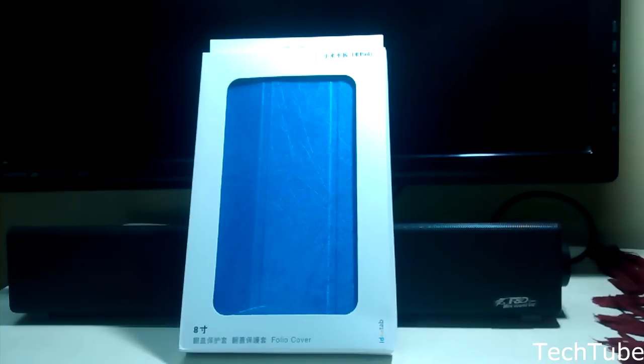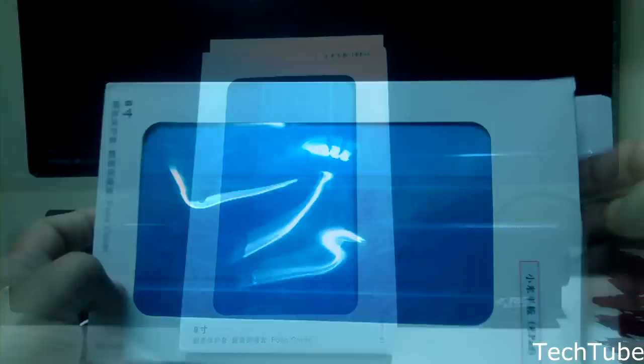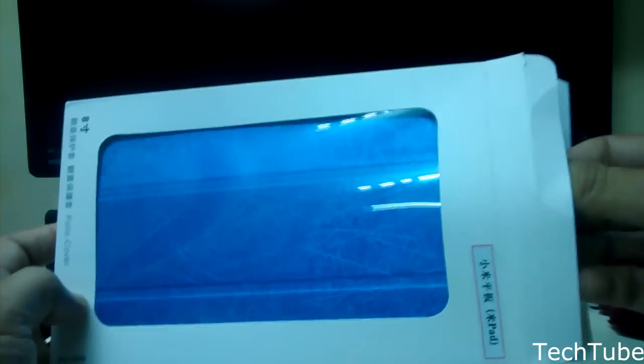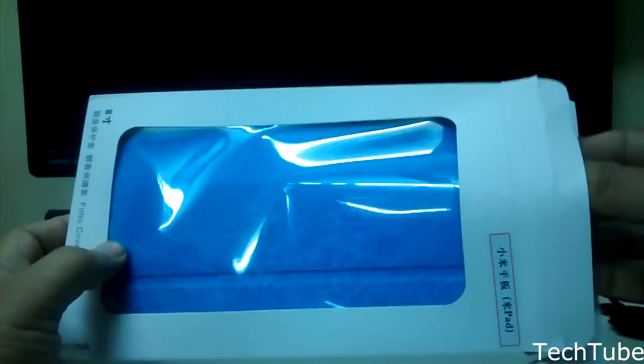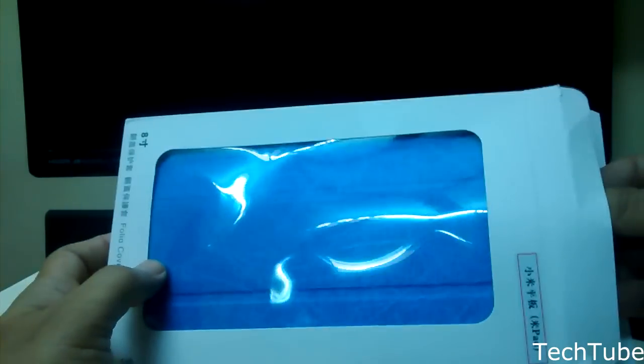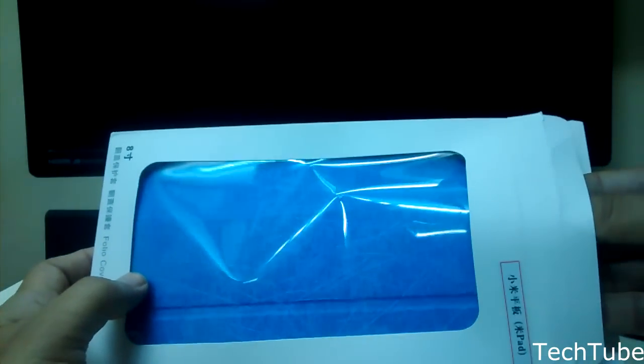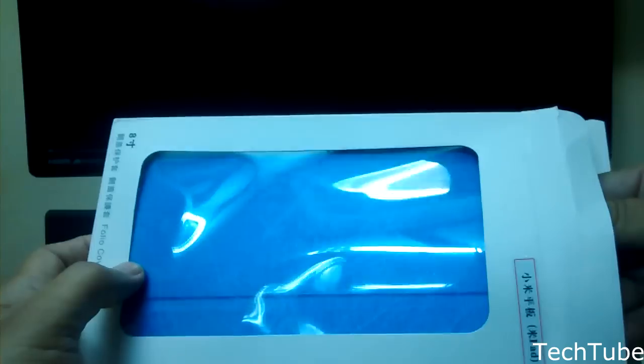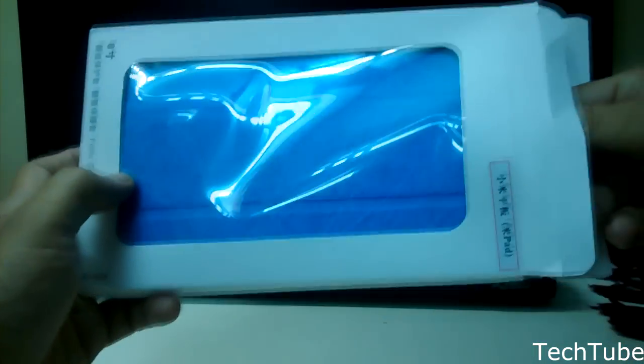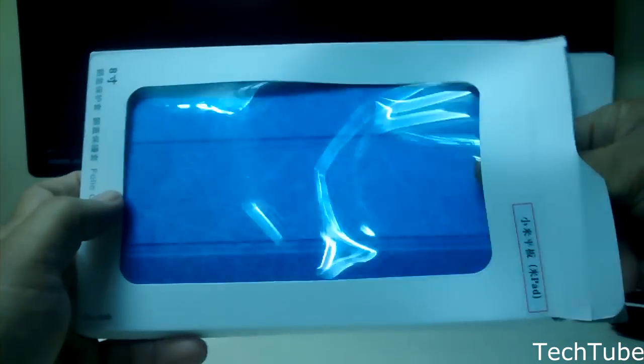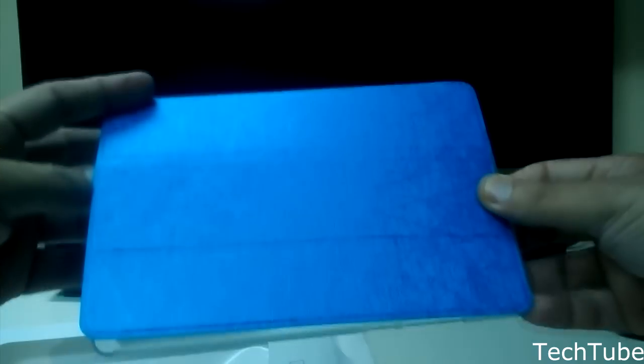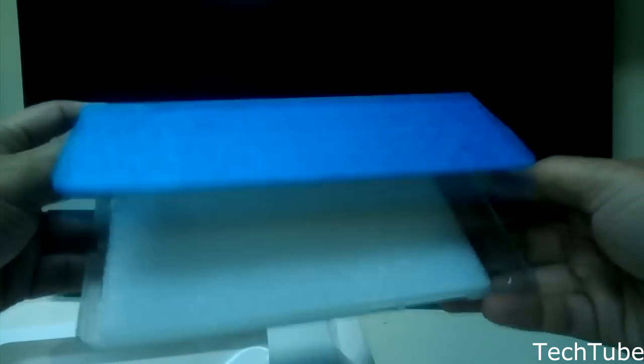Although this is not the official cover, it still seems to be very decent quality. This is an imported case available at around 700 rupees in the market.